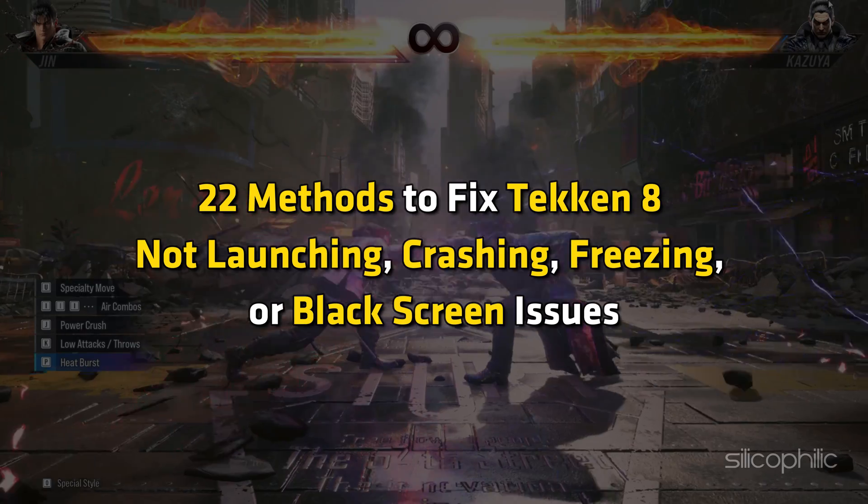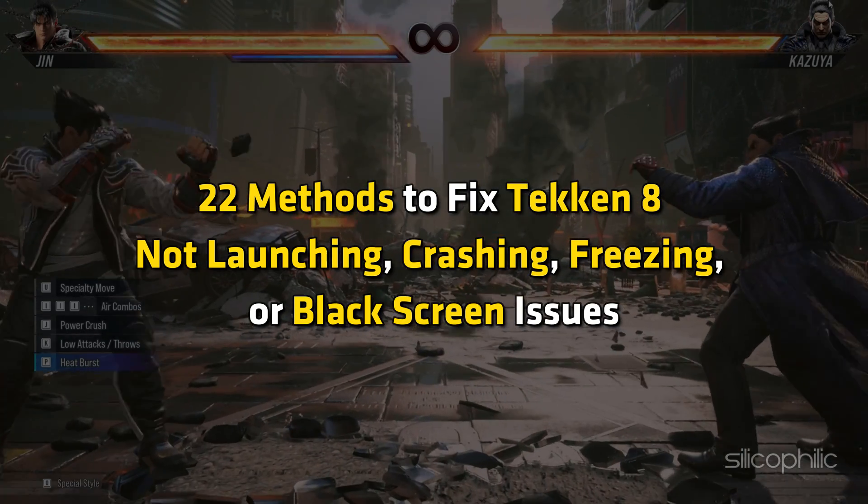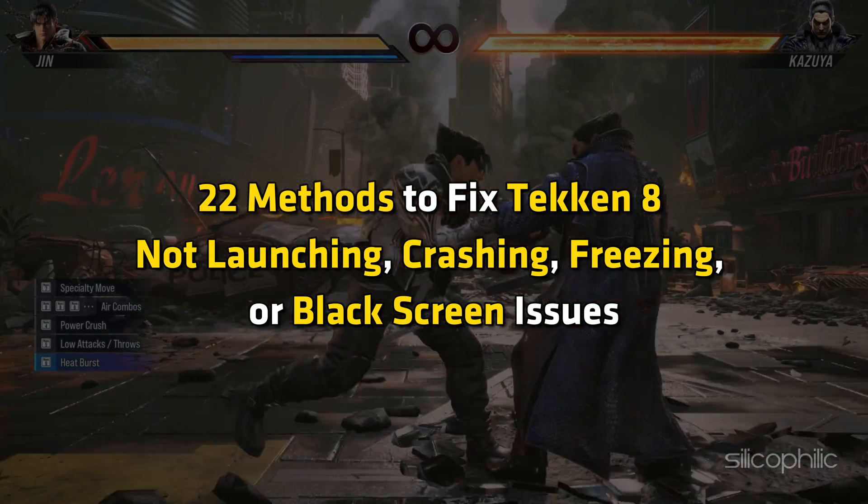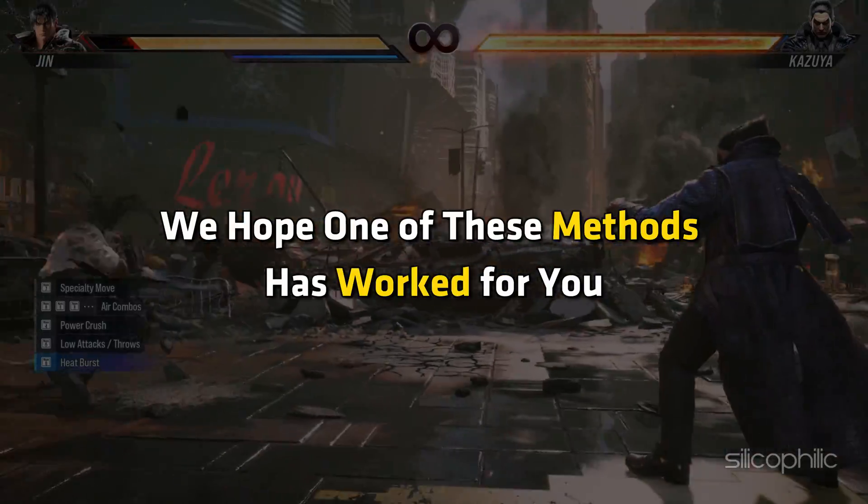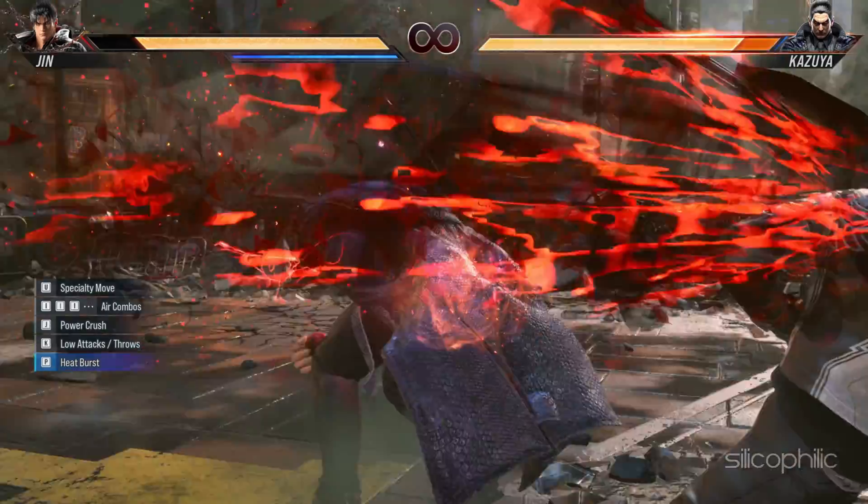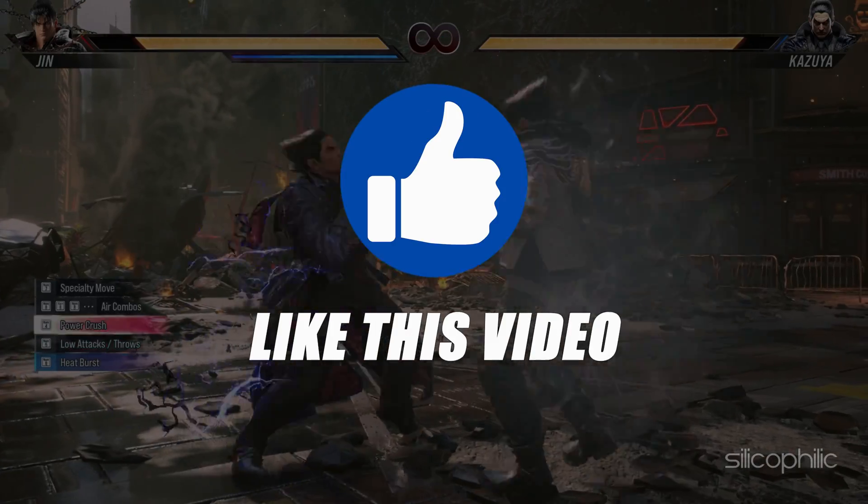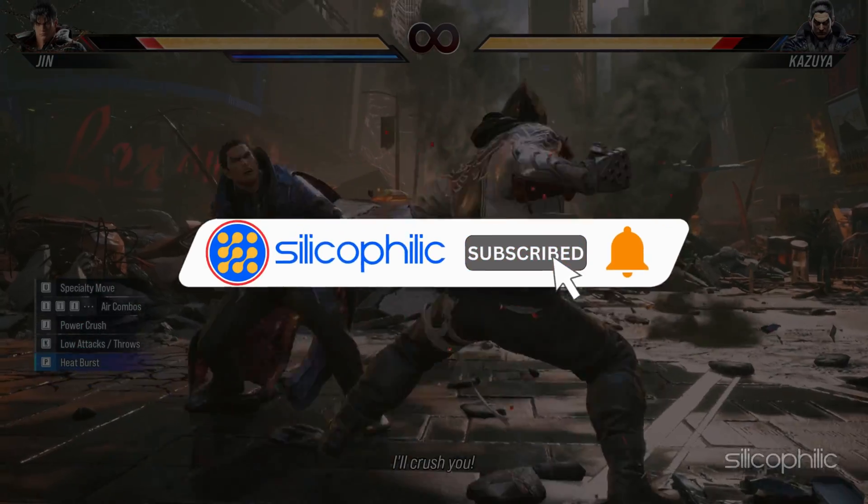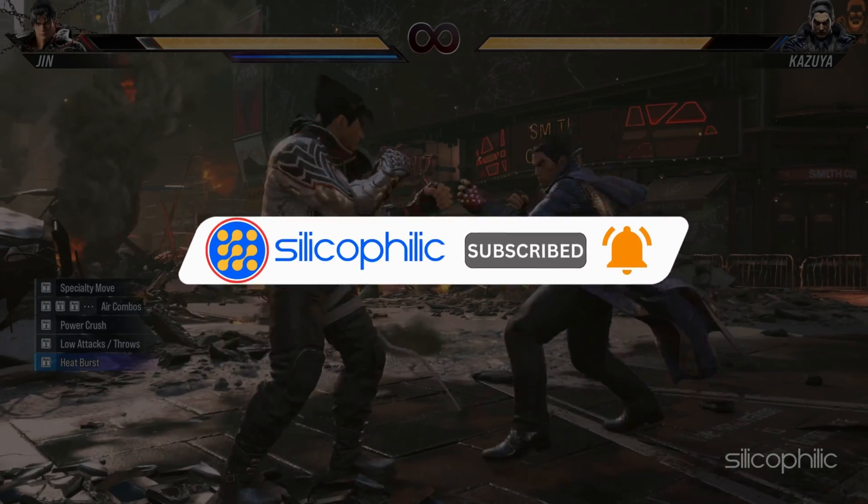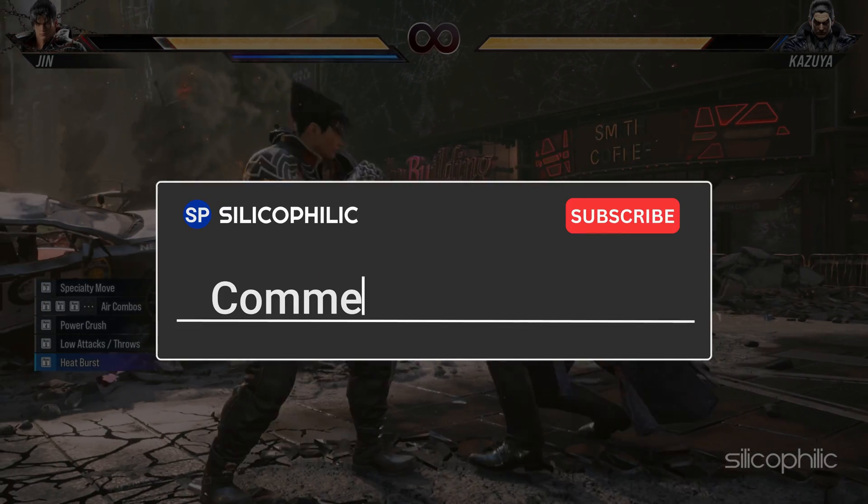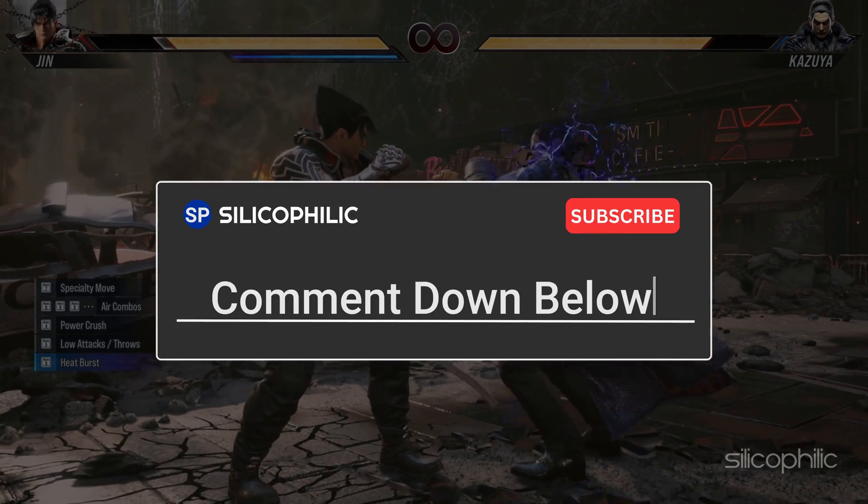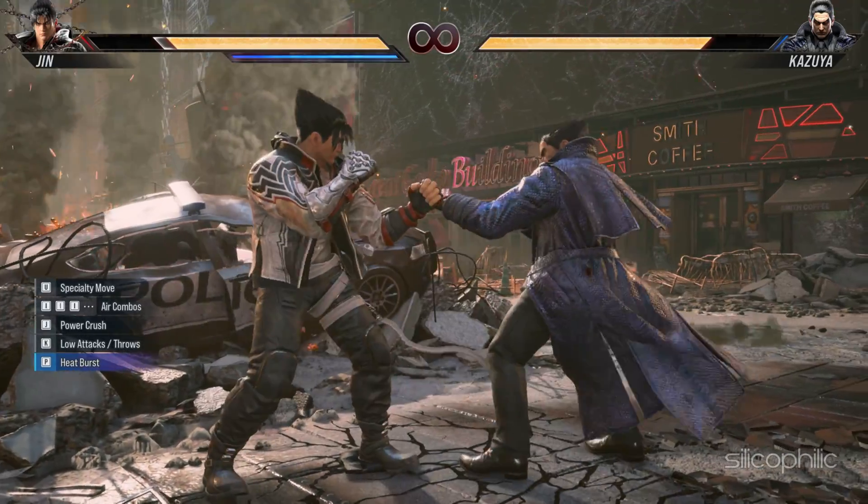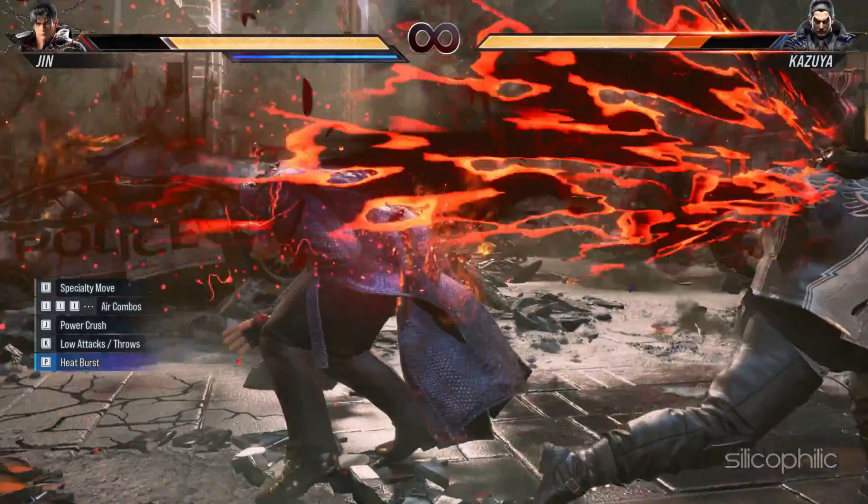And there you have it, 22 methods to fix Tekken 8 not launching, crashing, freezing or black screen issue. We hope one of these methods has worked for you. If you found this video helpful, don't forget to give it a thumbs up and subscribe to our channel for more tech tips and troubleshooting guides. Leave a comment and help others know which solutions solve your problem. Thanks for watching and we will see you in the next video.